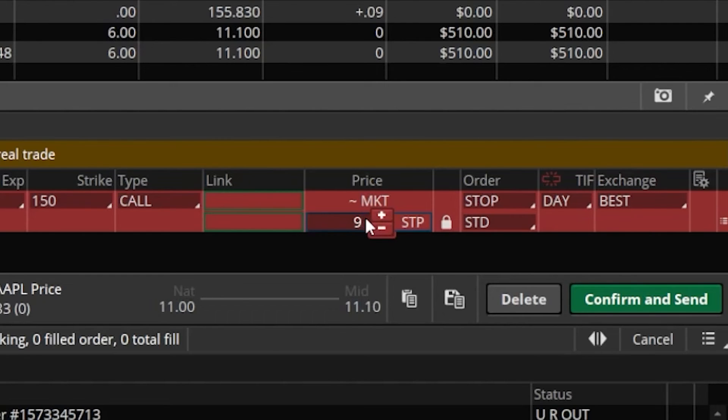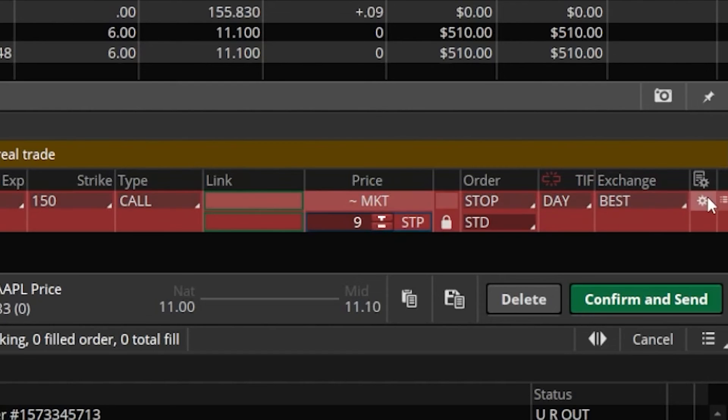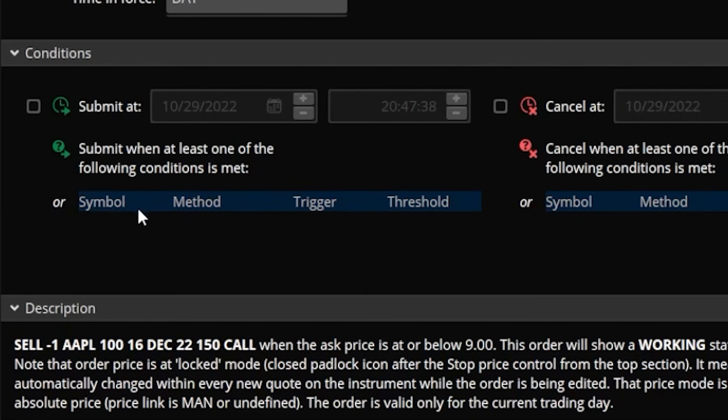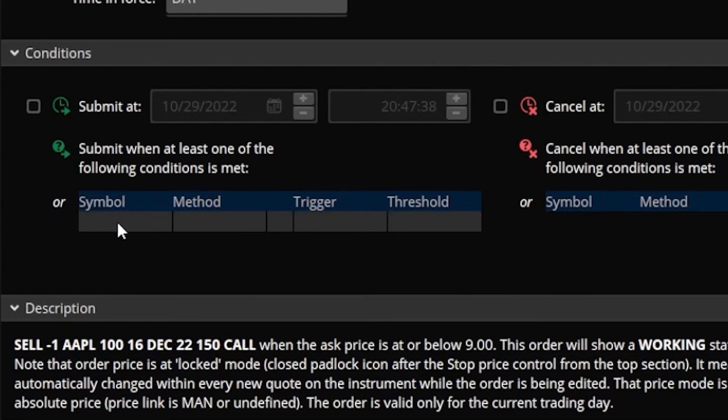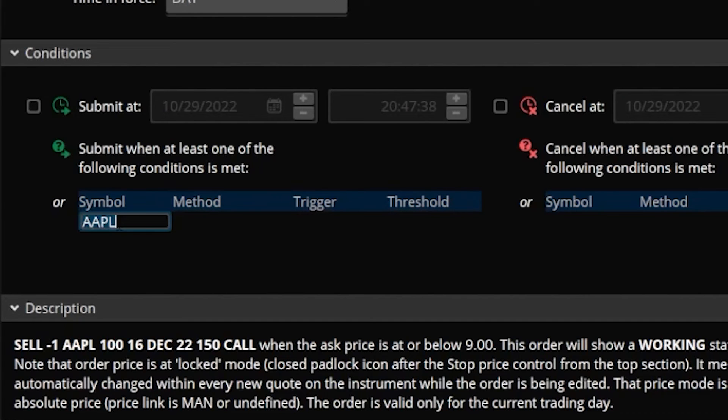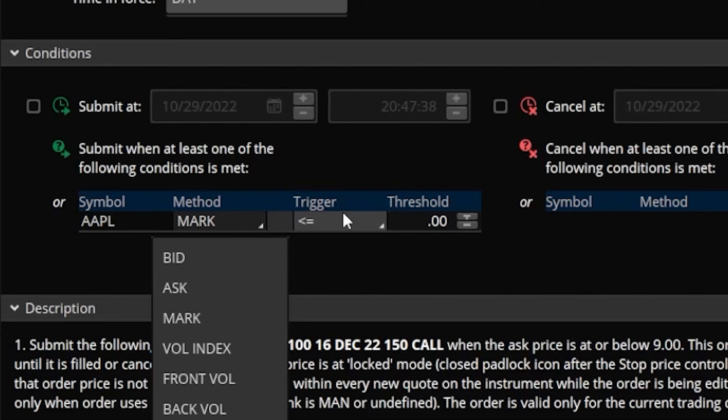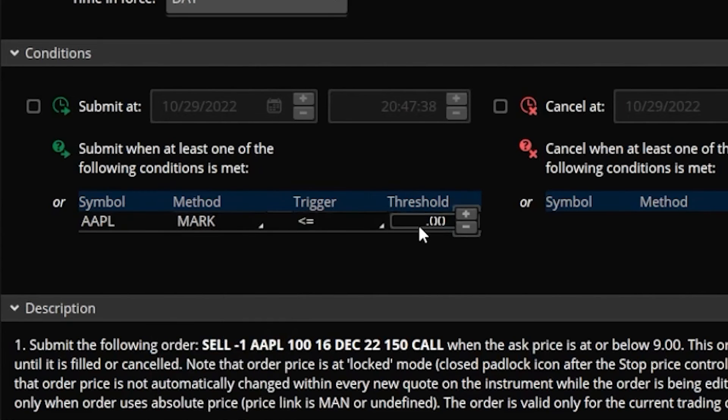So just like before, if we wanted to place a conditional order on this, we would simply come over here to the far right and click on this little gear icon. Following the exact same steps as before, we're going to come over here to the conditional window pop-up. And we're simply going to begin by clicking in the blank box below the word symbol, then come to the right and select method, leaving it set to mark just like before. We'll then come to the right, and this is where we can change the trigger. But in this case, we actually want to leave it to less than or equal to, because we're going to base the price of Apple at $150.